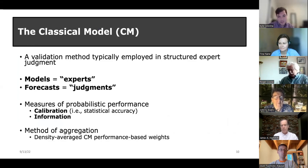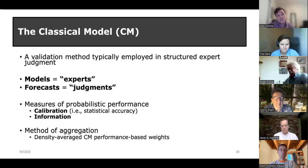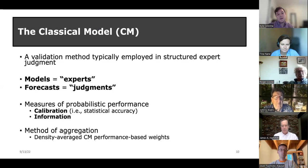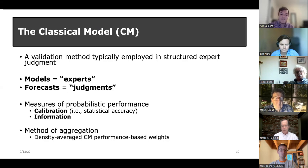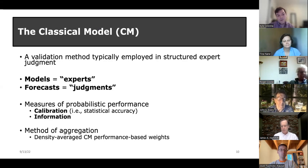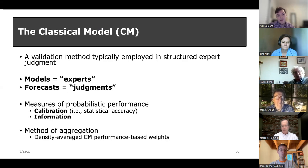Our main question is: how can we better evaluate probabilistic performance and build better ensembles? We're going to use the classical model to do so. This method is typically employed in structured expert judgment, but I believe it can be adapted to this scenario — the models serve as the experts and the forecasts serve as the judgments. We're going to use the typical measures of probabilistic performance with the classical model: calibration and information. For the ensembling method, we'll use density-averaged CM performance-based weights as one would use in a structured expert judgment study.